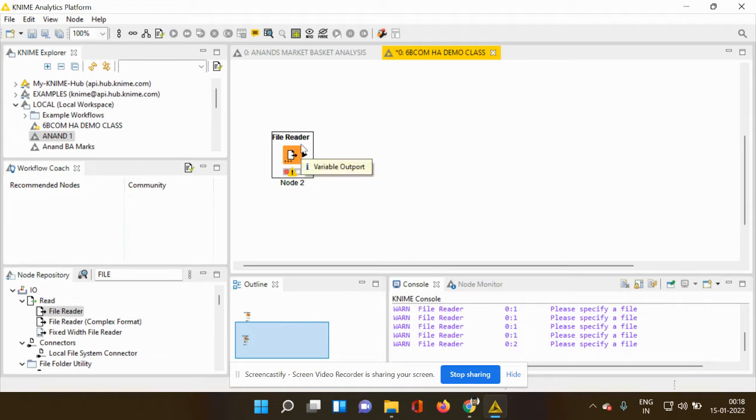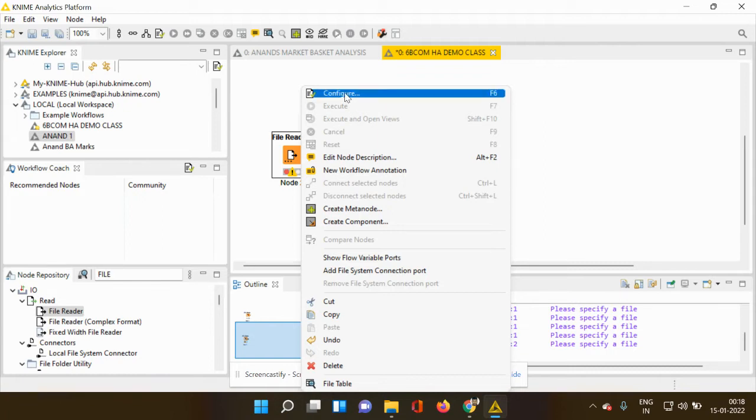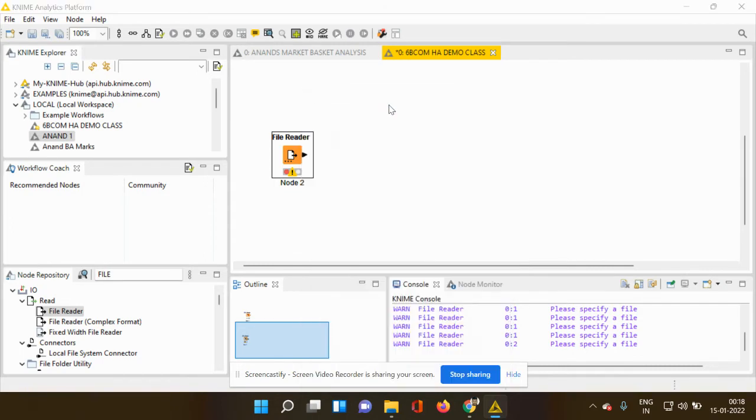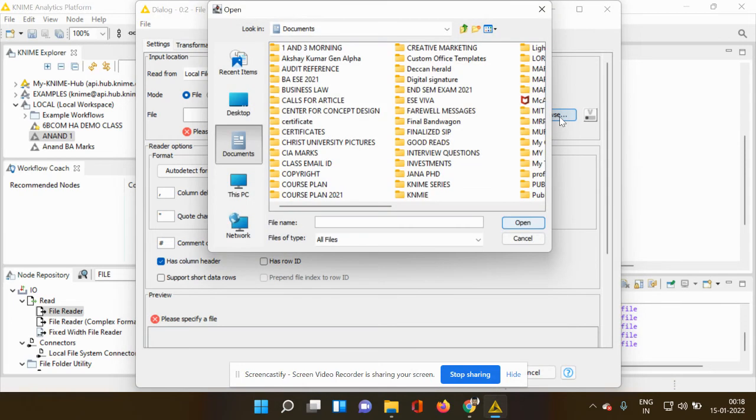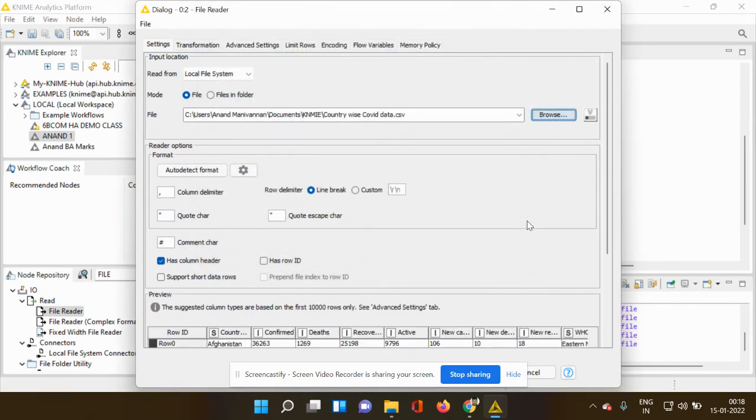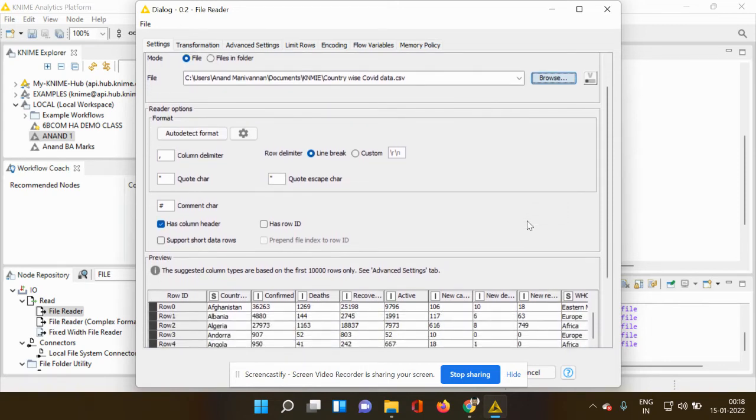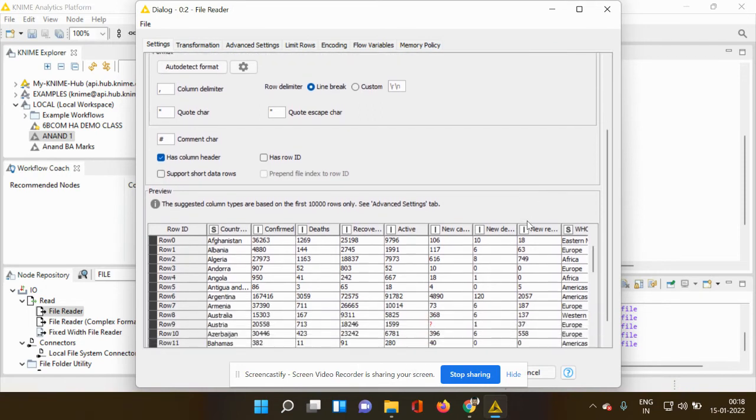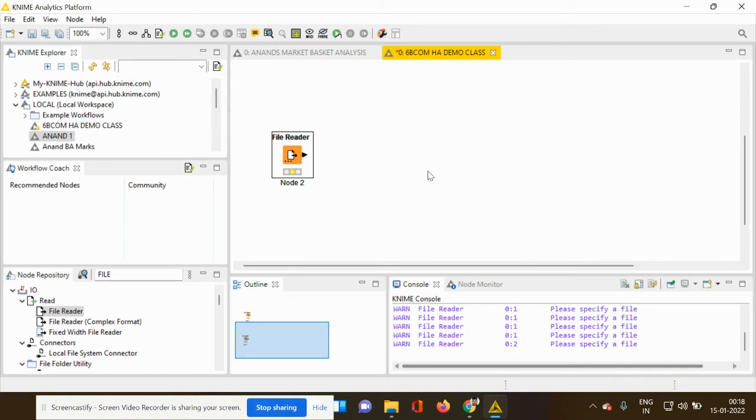So now my workspace has the file reader option. I have to import the data from a particular location. I right click, this dialog box opens and you can see configure. So when I click configure, it is asking me to browse and locate the file from my computer. I am selecting the file which I have downloaded, which has already been stored in CSV format. So once after I browse the file, the file is appearing here and now clicking apply and okay.